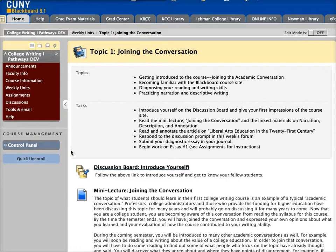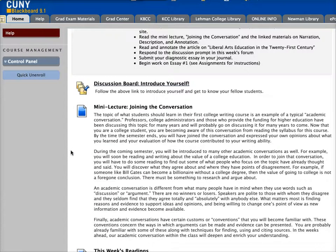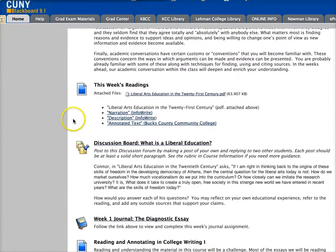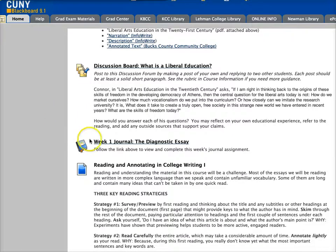Beneath that you have resources and links to activities that you need to complete. First up is a link to the discussion board where you will be introducing yourself this first week. Then you have a mini lecture, links to the reading as well as a file of another reading, and a link to a journal assignment. As a side note, for the journal assignments you will always be able to access the journal through the topics page.